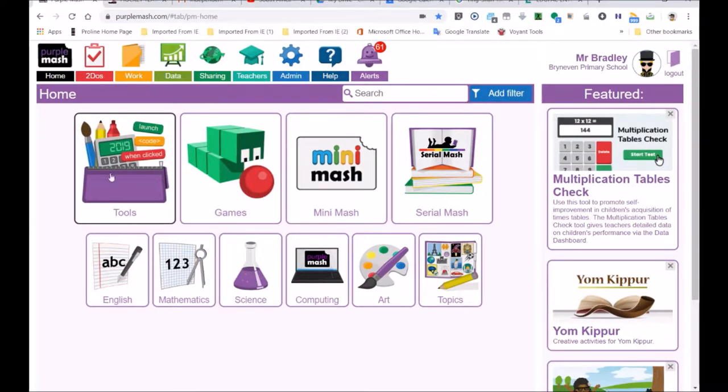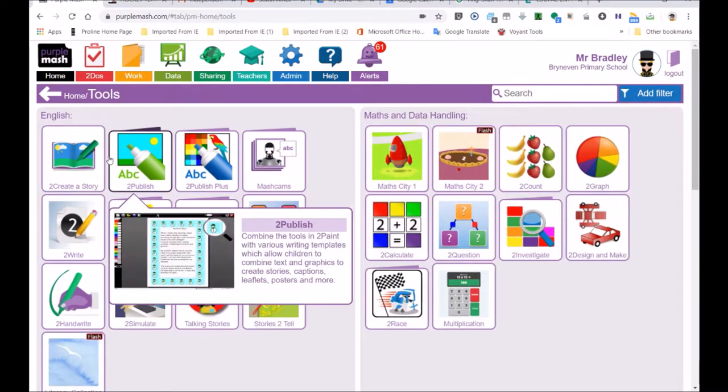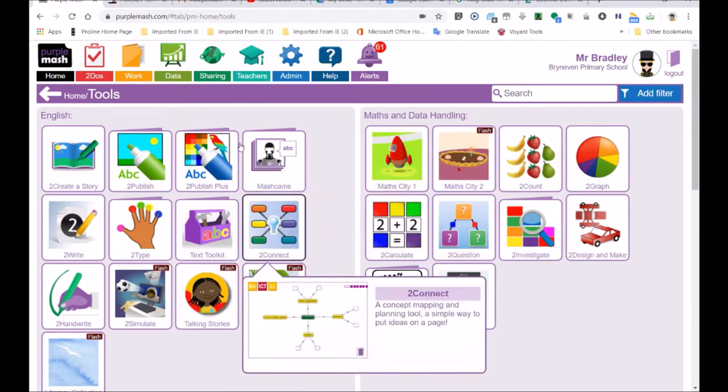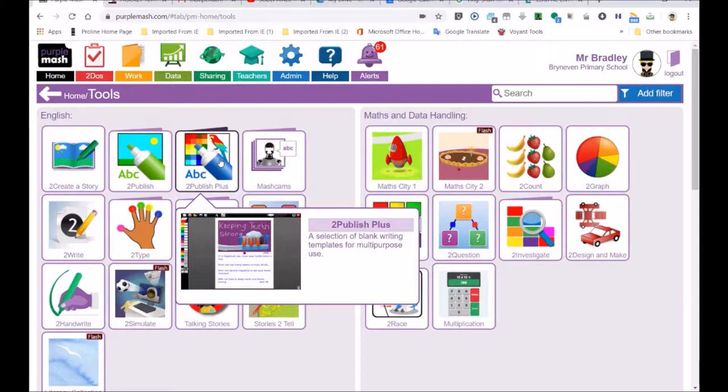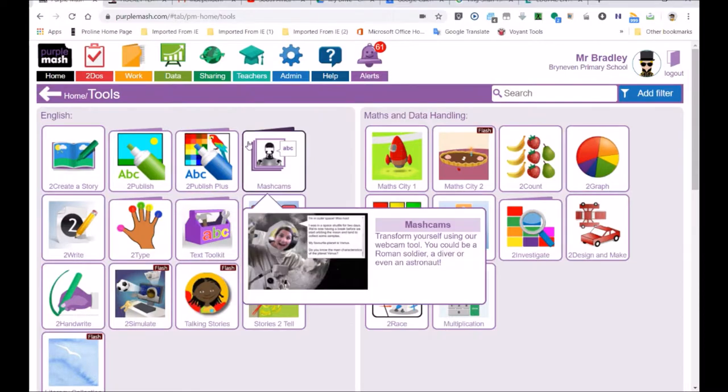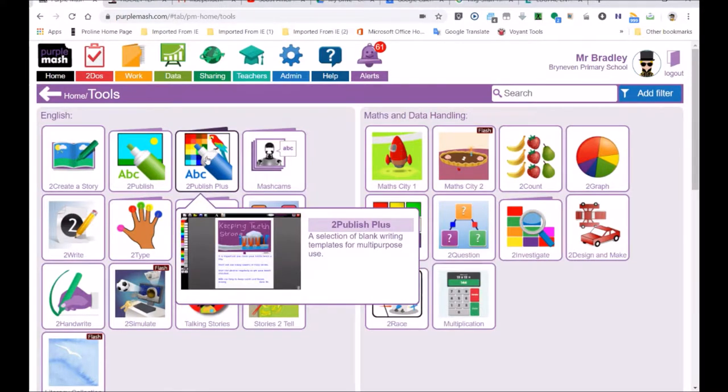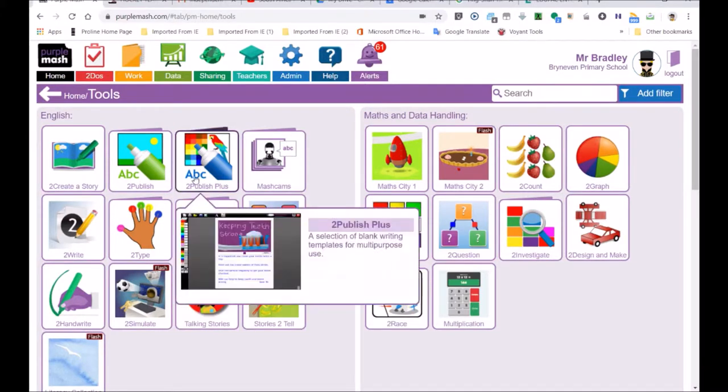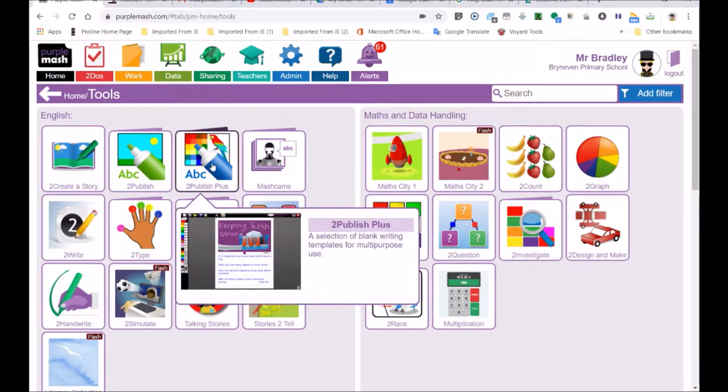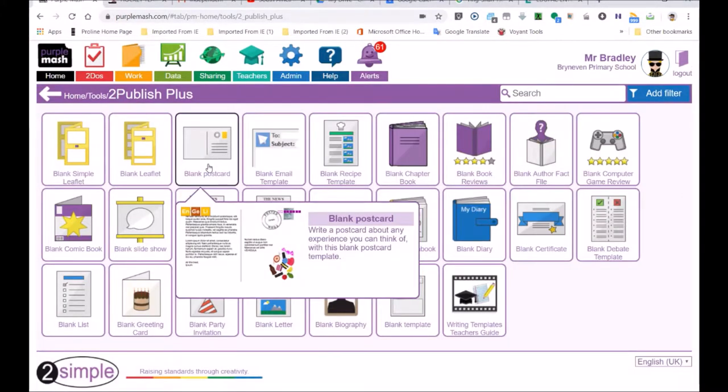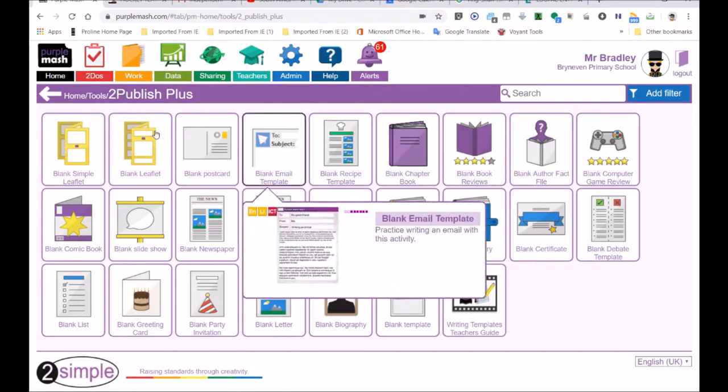I'm going to go to the tools. Remember we need tools to do different jobs, and we're going to be publishing a presentation document. That's something like PowerPoint or you could have Google Slides or anything like that. And you'll find that the ABC, this to publish, is where we're going to find the slideshow.